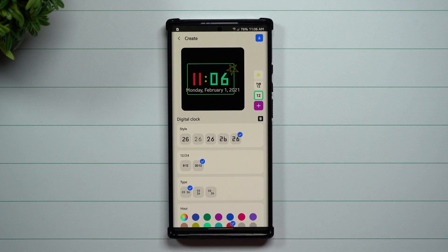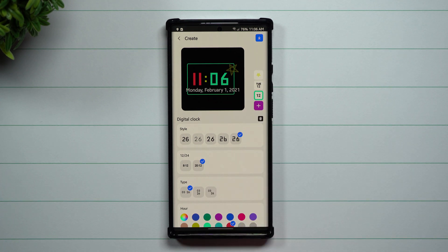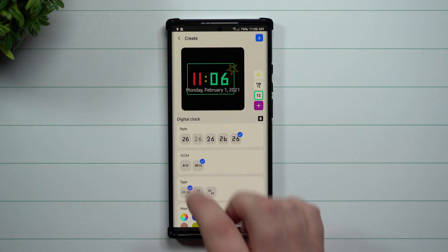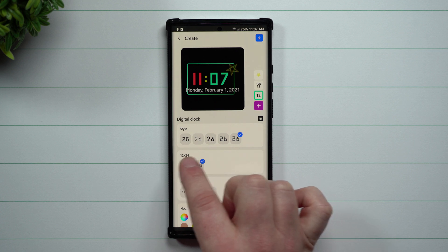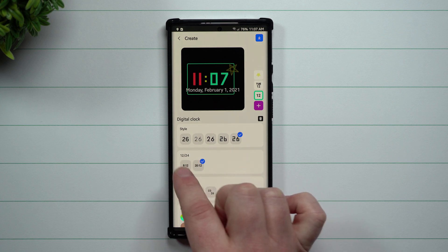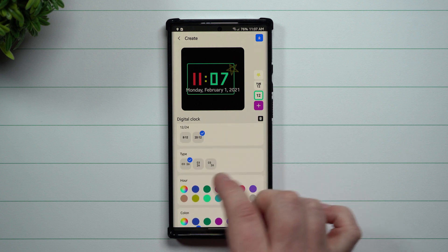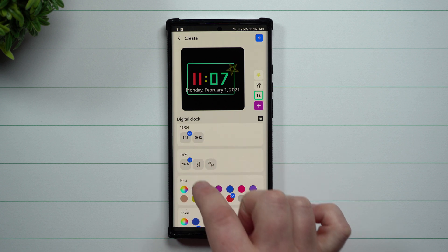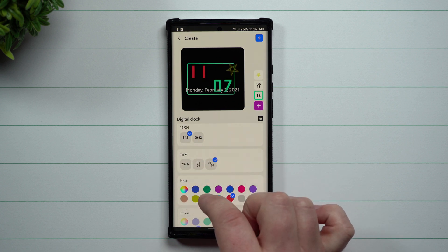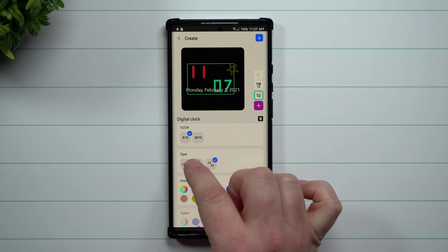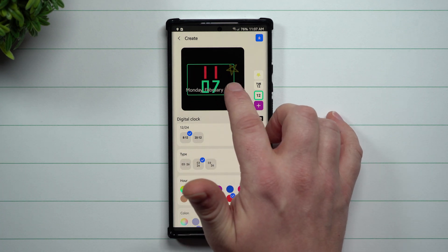I'm just going to go with this very first one here — it looks pretty cool, one of those old digital clock styles. Over here when it comes to the time format, you can set it up as 12-hour or 24-hour. I'm going to go with 12-hour, and then the type — you can have it diagonal and things like that.